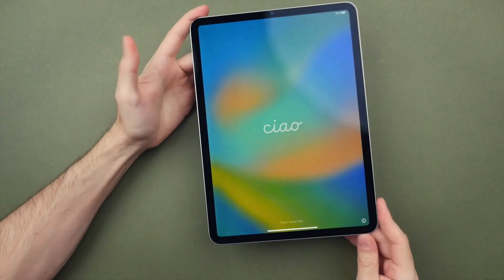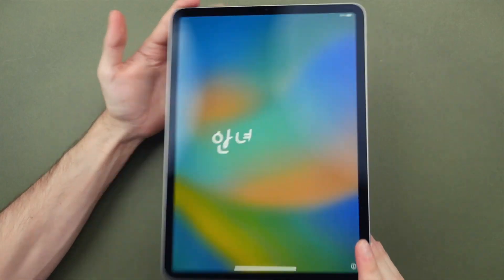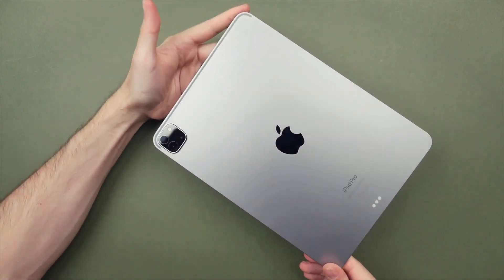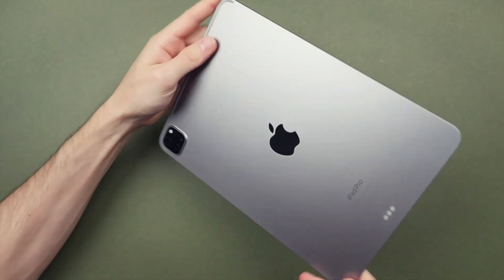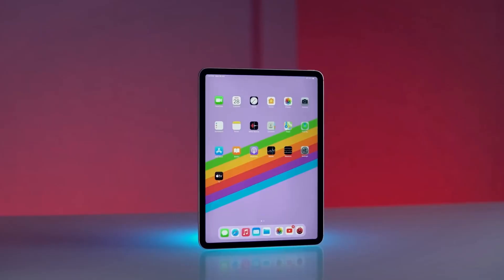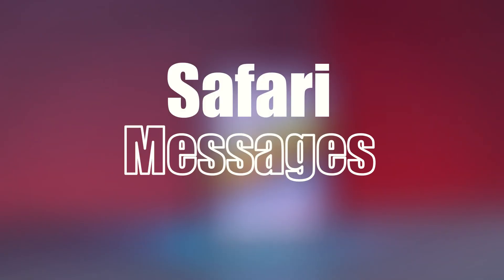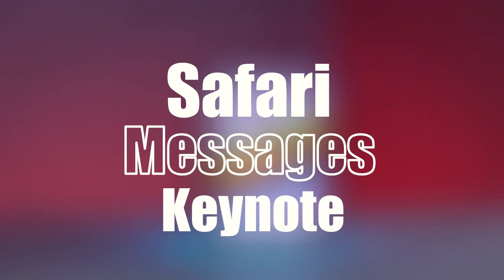Stage Manager makes multitasking easy with resizable, overlapping apps and external display support. iPad Pro comes with essential apps like Safari, Messages, and Keynote, with over a million more apps available on the App Store.